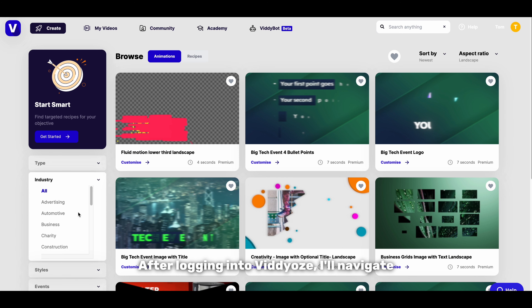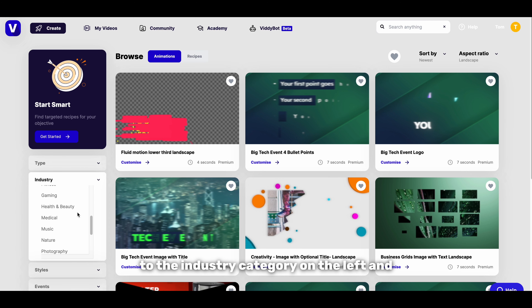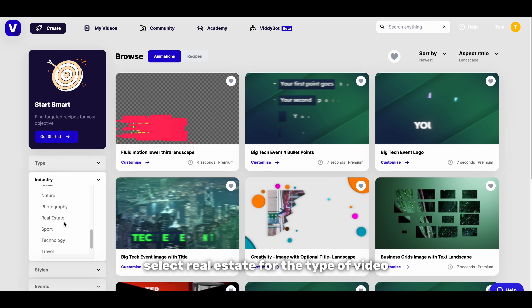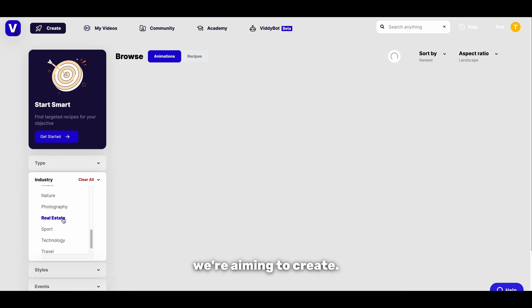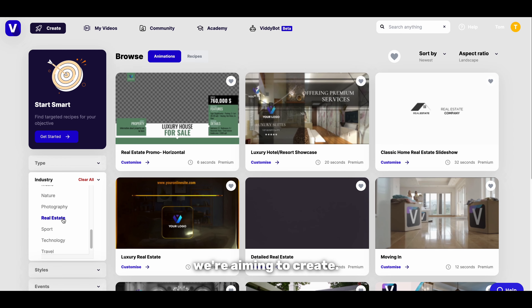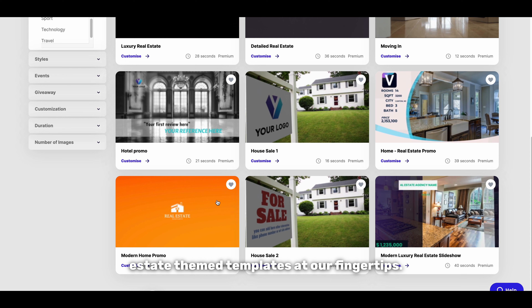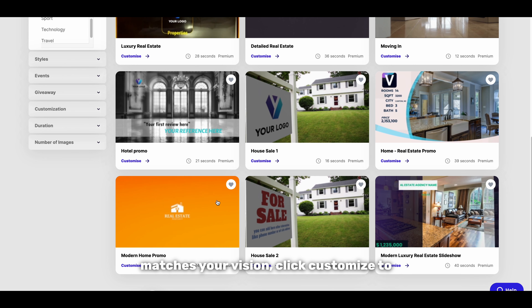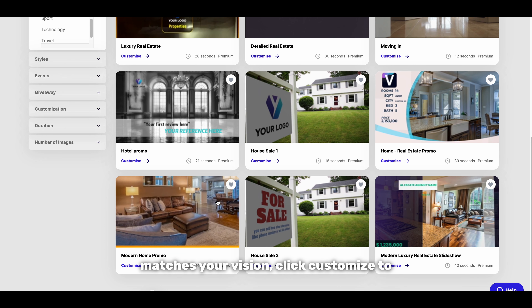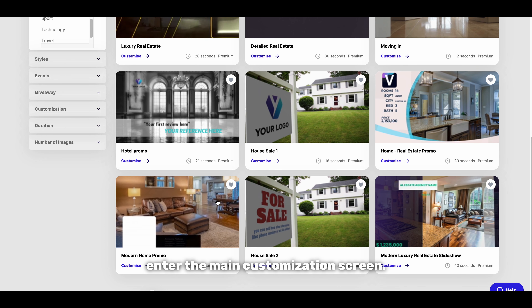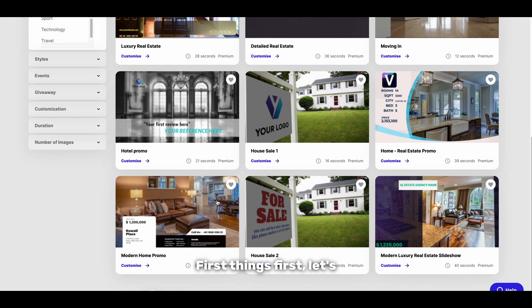After logging into Videos, I'll navigate to the industry category on the left and select real estate for the type of video we're aiming to create. Here we have a range of customisable real estate theme templates at our fingertips. Once you've picked a template that matches your vision, click customise to enter the main customisation screen.